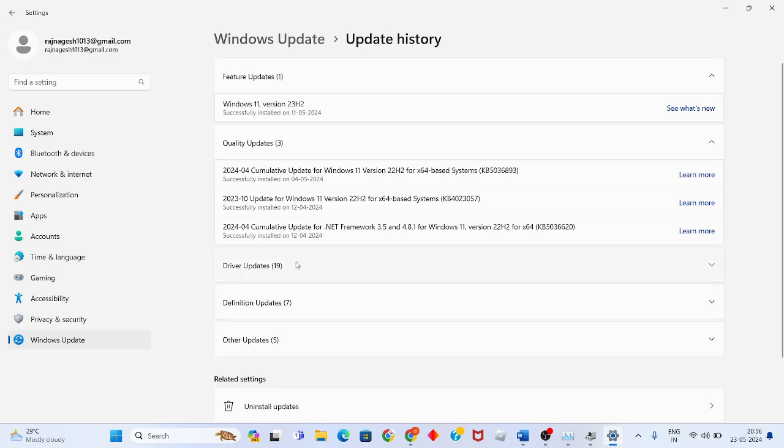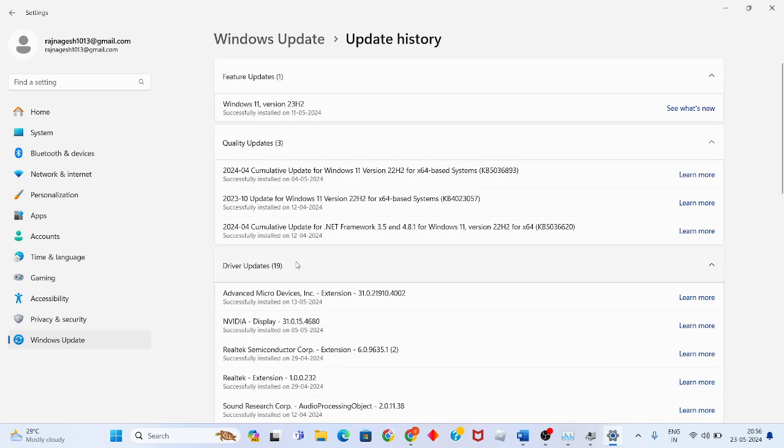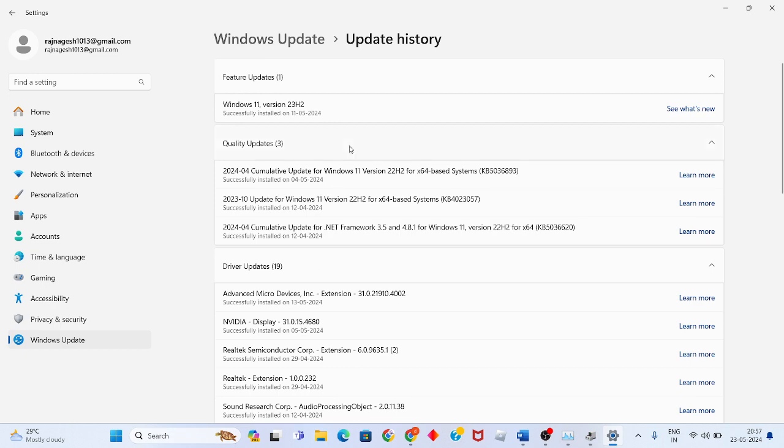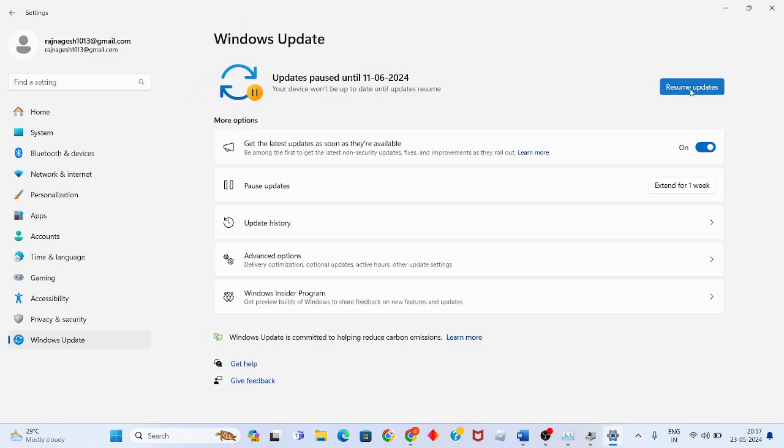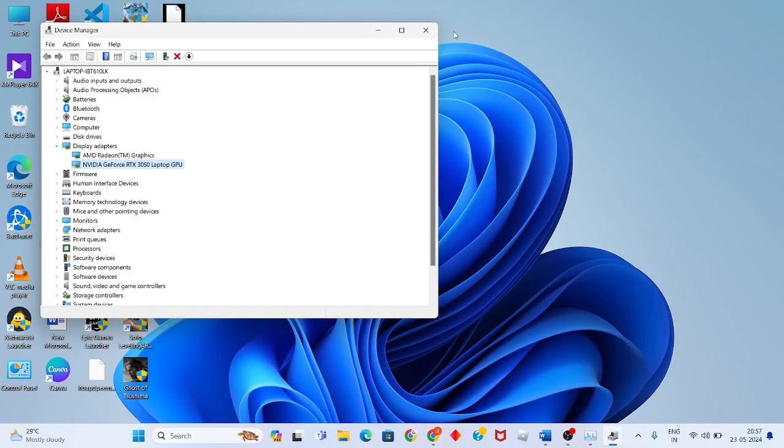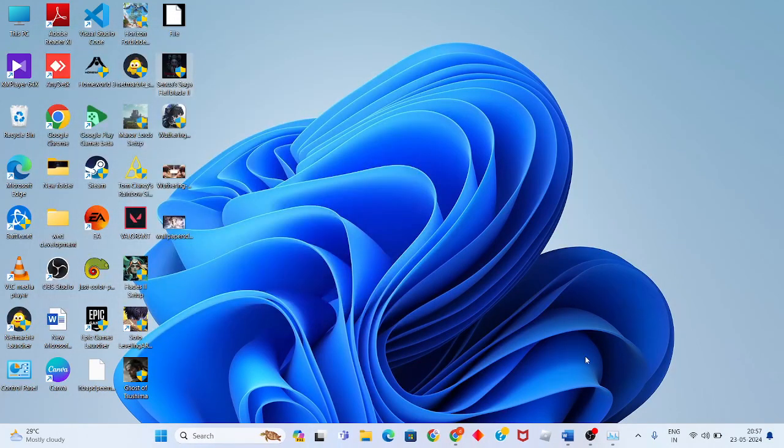Click 'Update history,' then 'Driver updates' to see the last updated driver. For example, the display driver was updated on May 5, 2024. After updating, go back and continue with Windows updates.